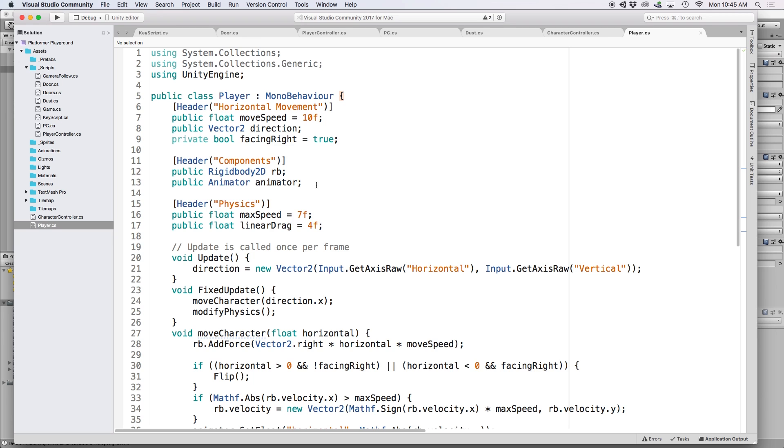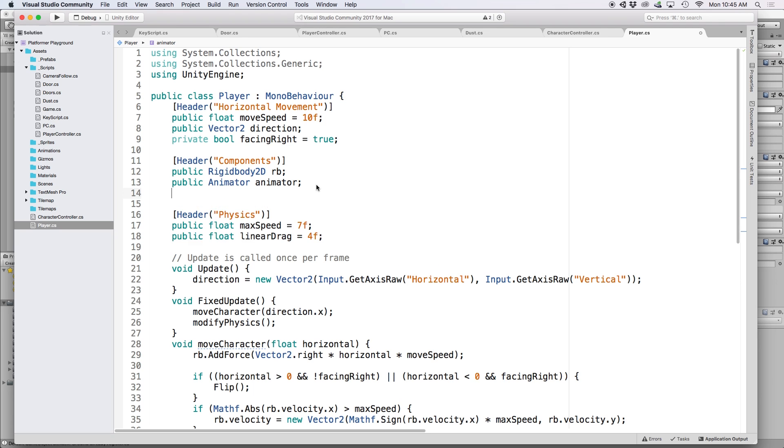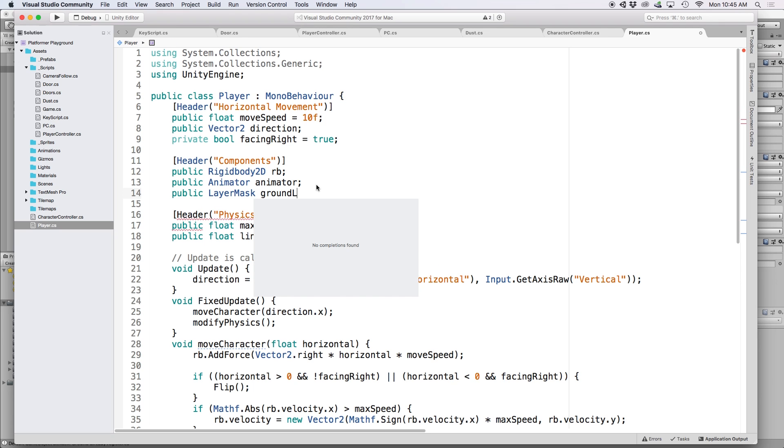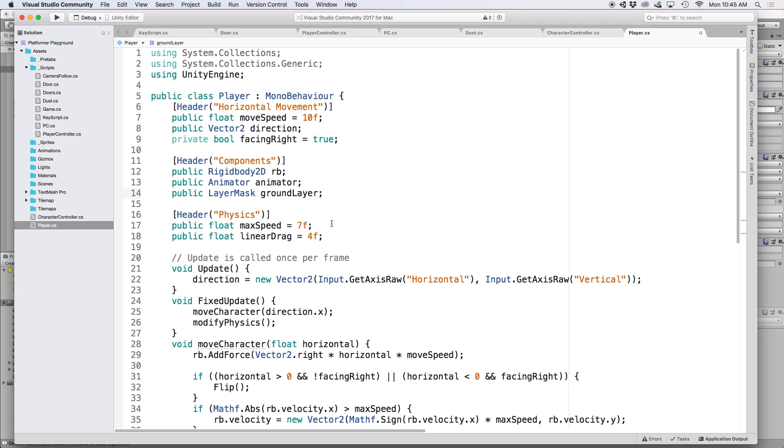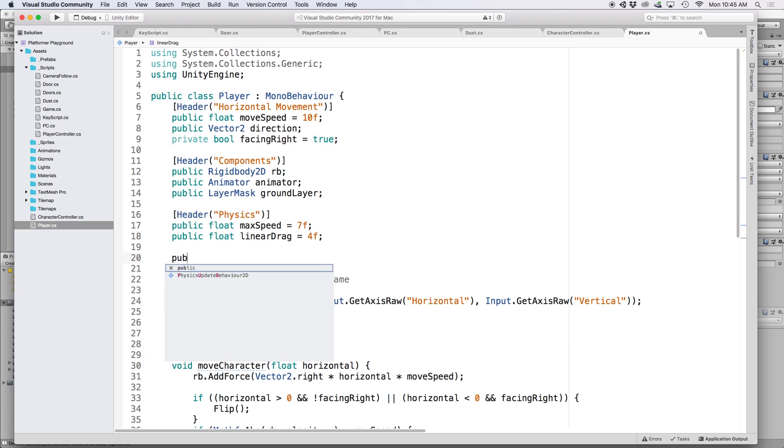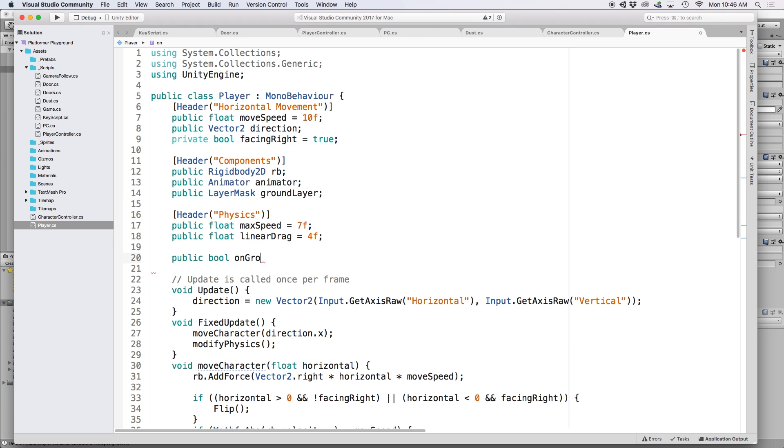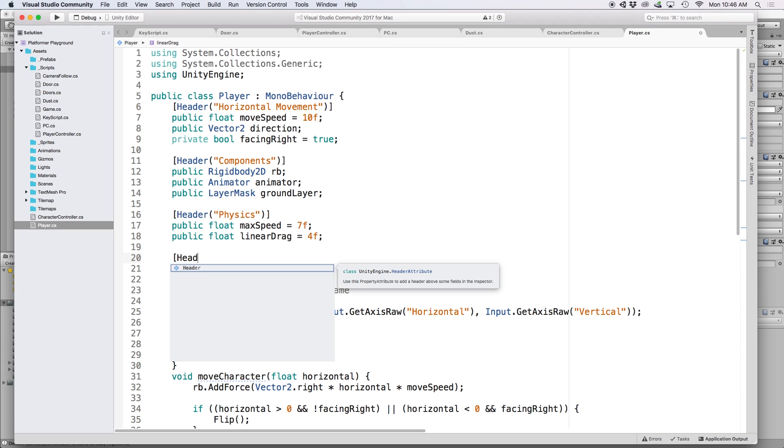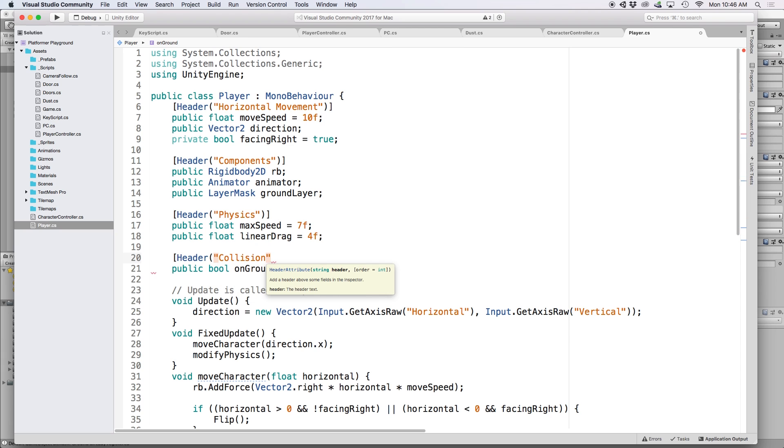Then we're going to write some code to detect if our player object is colliding with this specific layer. So back in our code under components, let's set a public layer mask called ground layer. Then we want to draw a raycast to the bottom of our player and check to see if this collided with the ground layer. If it does, then it means we are grounded. So let's create a boolean to keep track of this called on ground. Then to stay on par with our organization, let's set another header called collision where we can keep track of all our collision references.